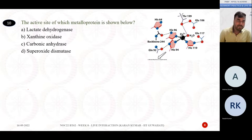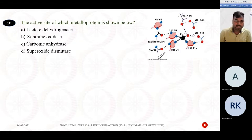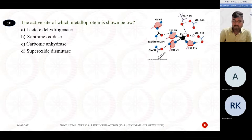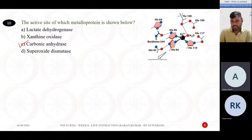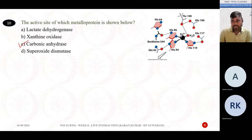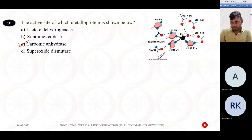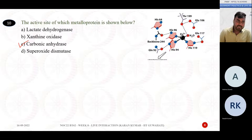The next question shows an active site of a metalloprotein. Can you identify it? Is it lactate dehydrogenase, xanthine oxidase, carbonic anhydrase, or superoxide dismutase? The answer is carbonic anhydrase, in which the Zn2+ ion is coordinated — bounded by histidine-96, histidine-119, and another interaction that stabilizes a water molecule. This is how the Zn2+ ion coordinates the active site and makes it catalytically active. This is the structure of carbonic anhydrase.